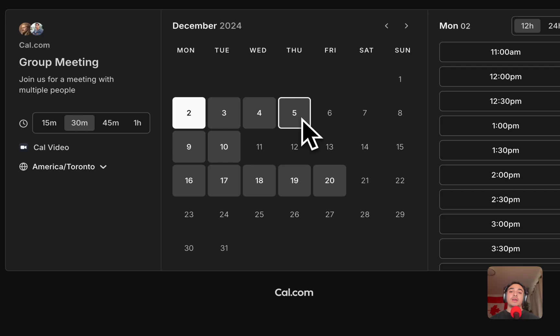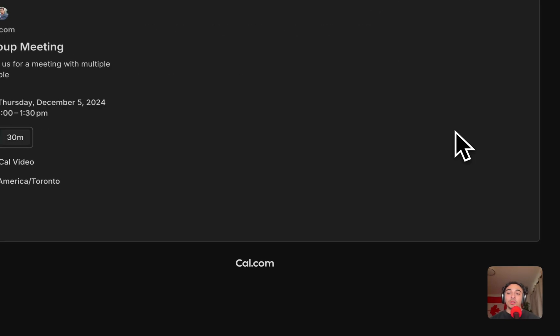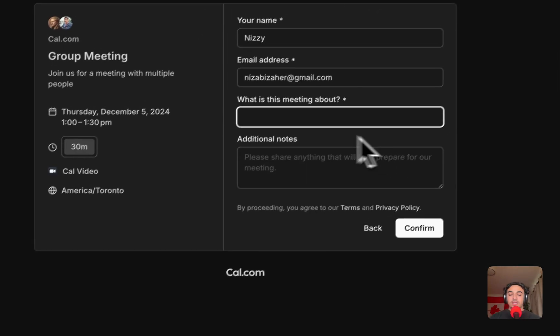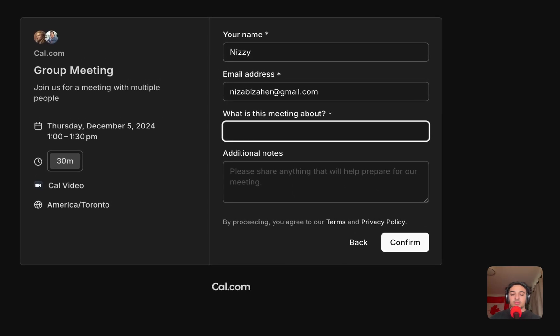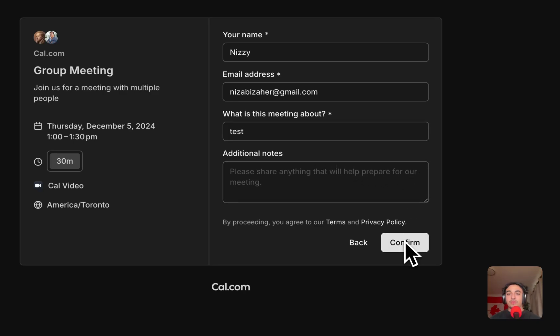So let's say I pick the 5th of December. I pick 1 p.m., and then let me just fill this out. I'm just going to say test, and then as soon as we hit confirm,